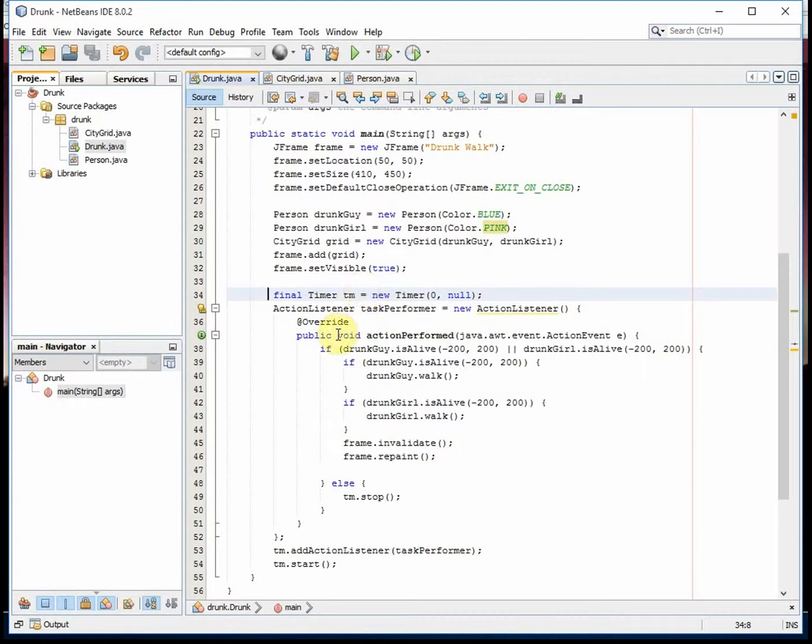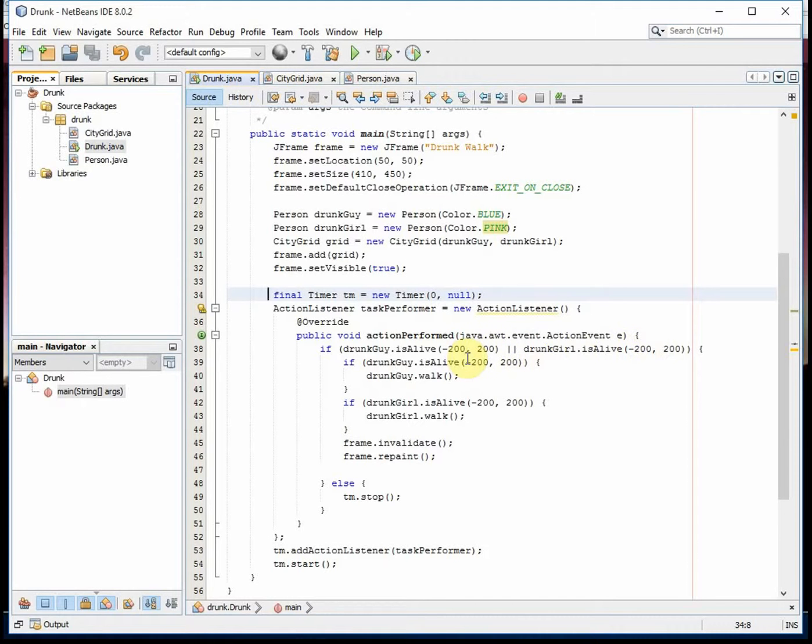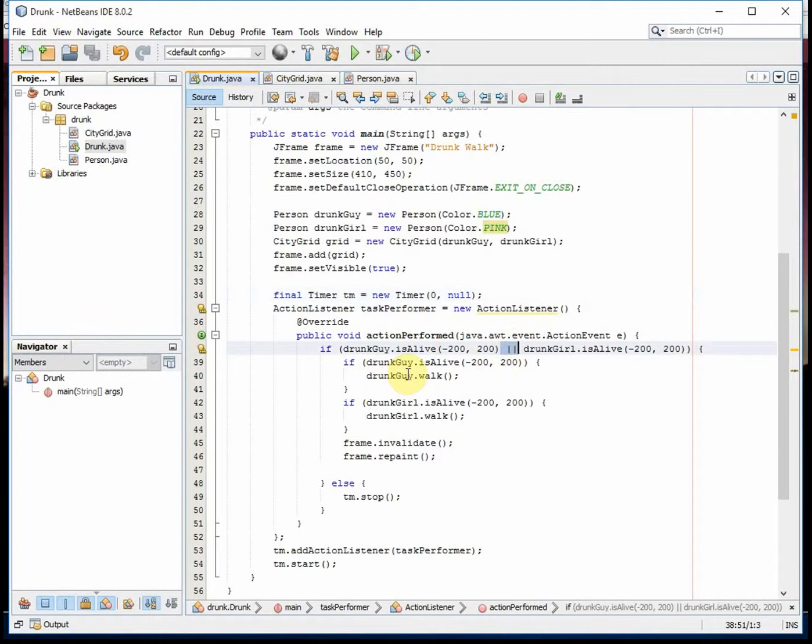And the action performed when the timer goes off is we check to see if the drunk guy is alive and the drunk girl is alive. If either one's alive (that's the OR), we then check